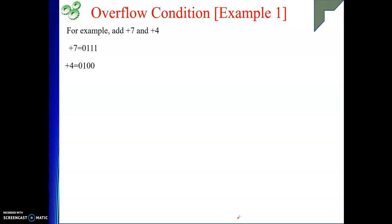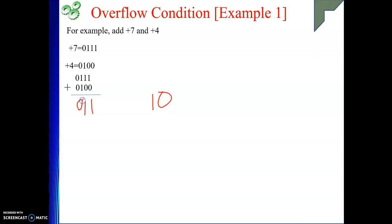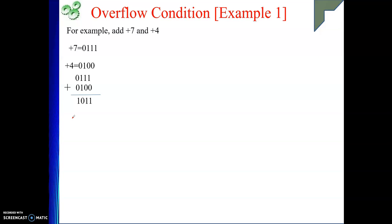Now we need to do the addition. Adding 0111 and 0100: the LSB 1 and 0 give 1; 1 and 0 give 1; 1 and 1 give 0 with a carry; then 0, 1, 0 with that carry gives 1. So the result is 1011.